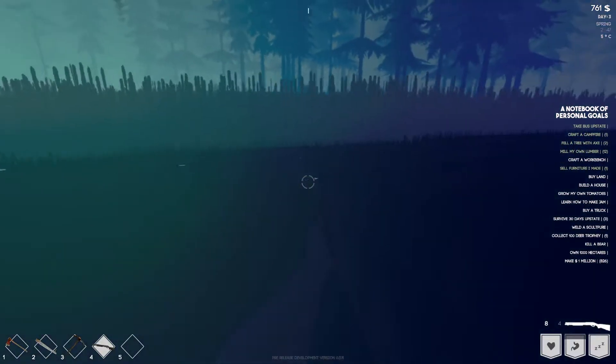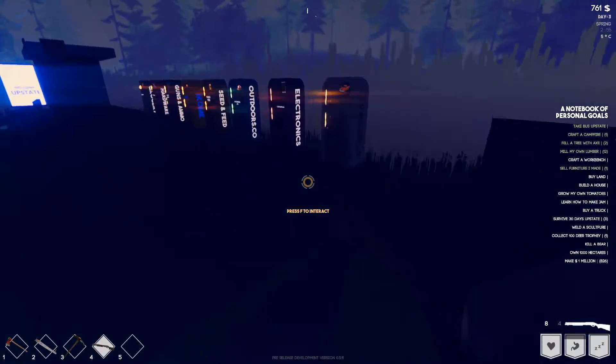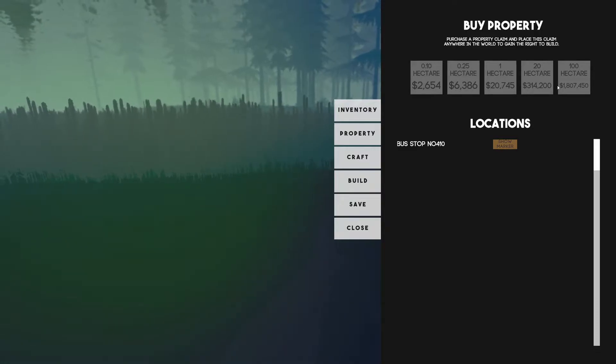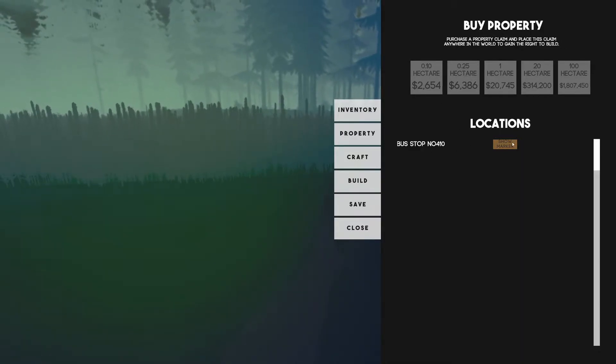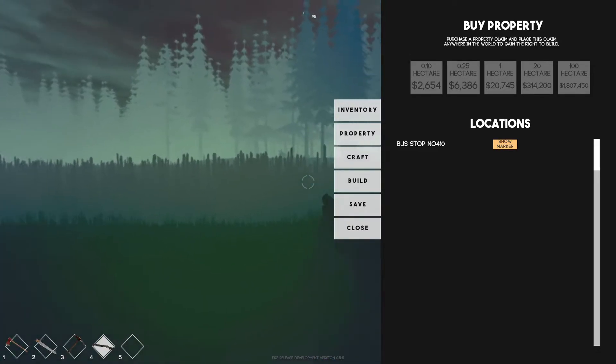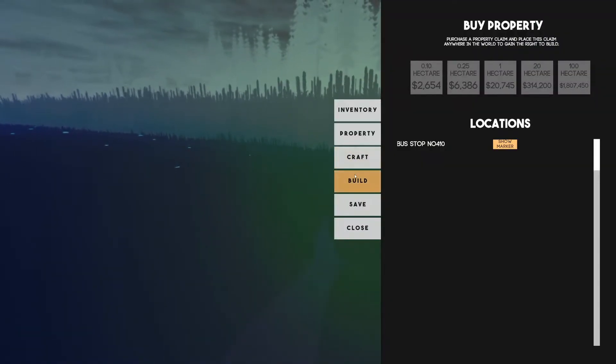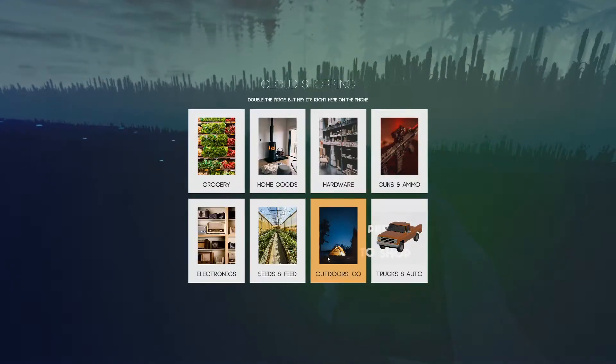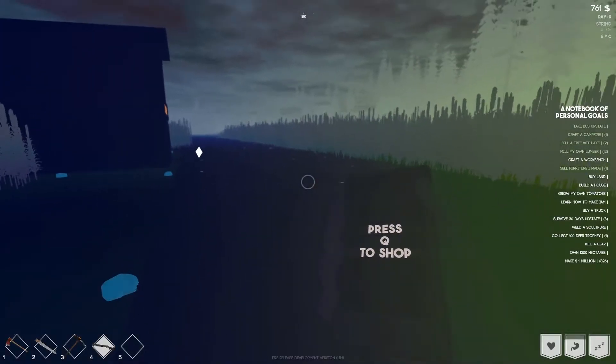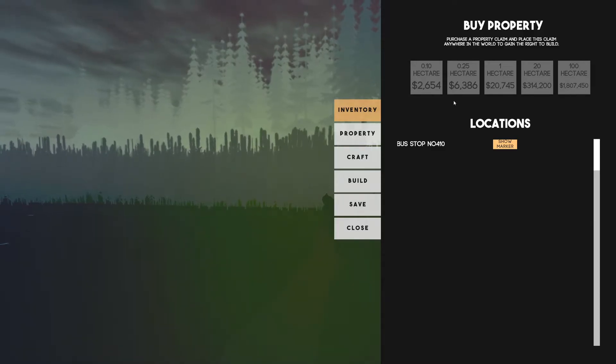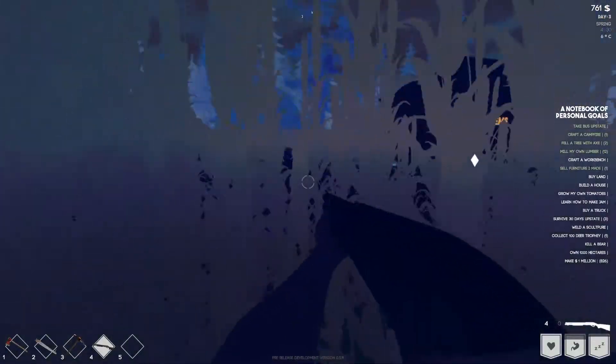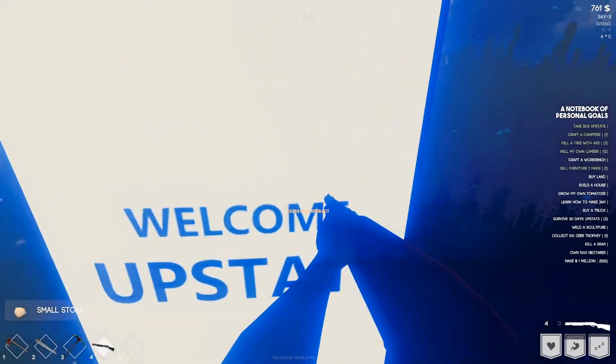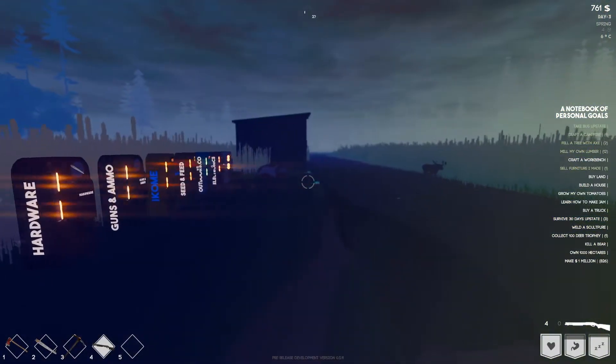It says buy land so let's go ahead and buy some land. Properties, 0.1 hectare. Purchase a property claim and place this claim anywhere in the world to gain the right to build. Bus stop number 410. Okay. Inventory, if we go into our cell phone, equip. Outdoors, no there are no land buying. So I guess property we gotta buy like this. Weird. I don't know how to make the property work. That's a deer that scared the heck out of me, oh my god.